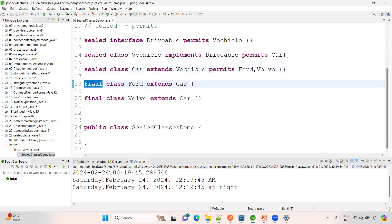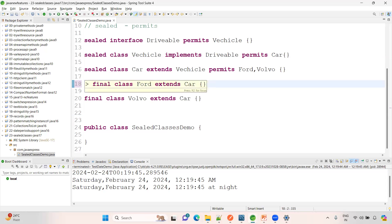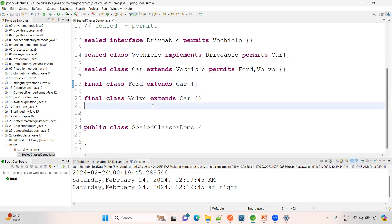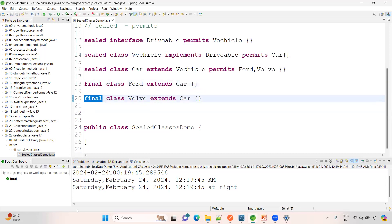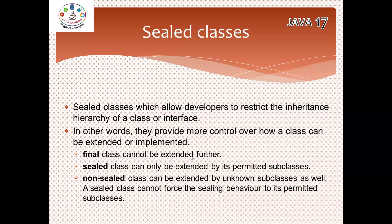If it is a non-sealed class, then another class can extend or implement another interface — everything is open. That is the difference between sealed, non-sealed, and final. So remember these three keywords: final means cannot be extended further; sealed means only permitted subclasses can extend; non-sealed means can be extended by unknown subclasses as well.